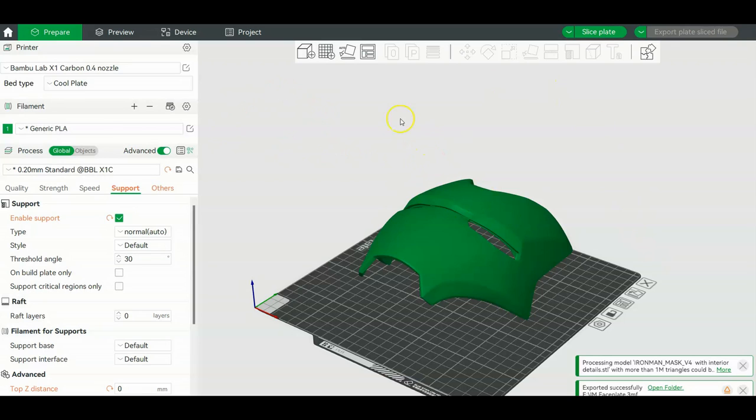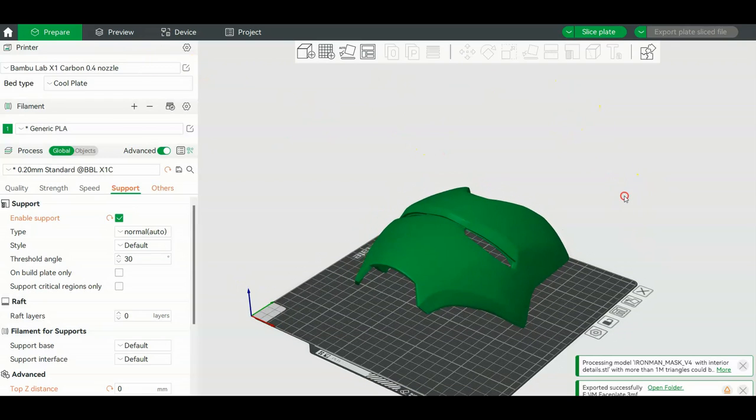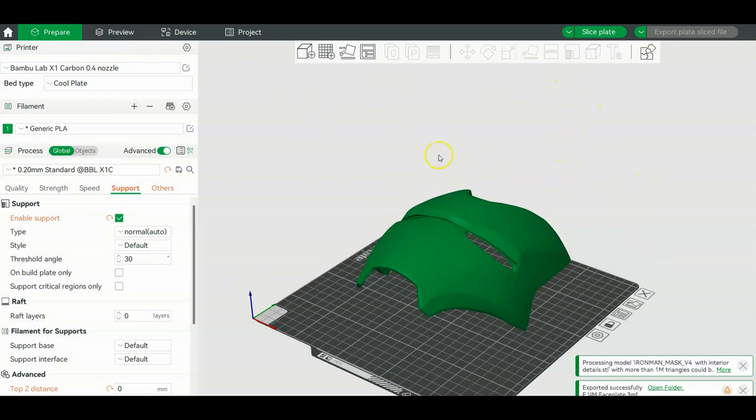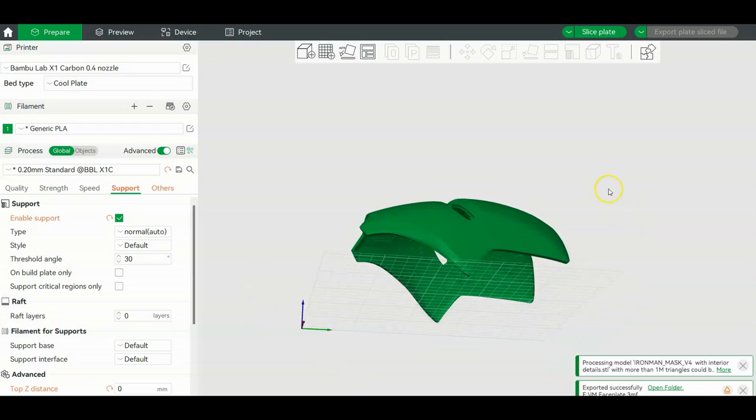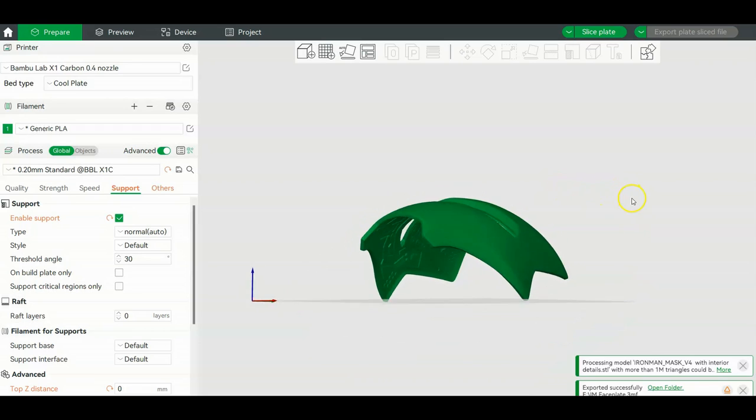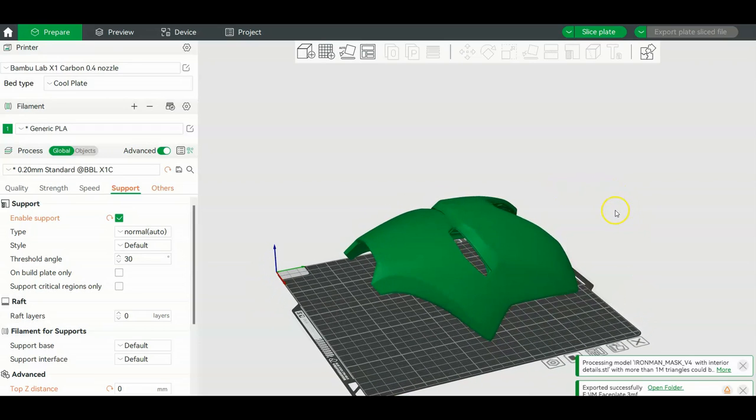I am going to be using a Bamboo Lab slicer just because it's so much easier to add supports for it and to orient it properly the way I want to.